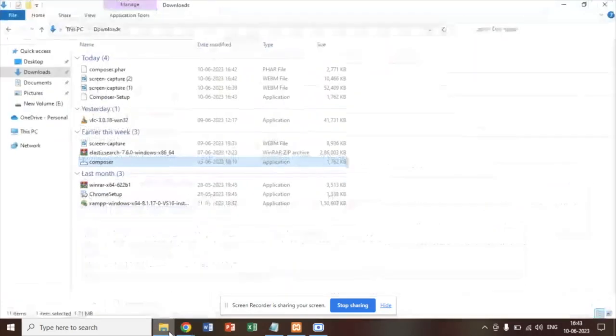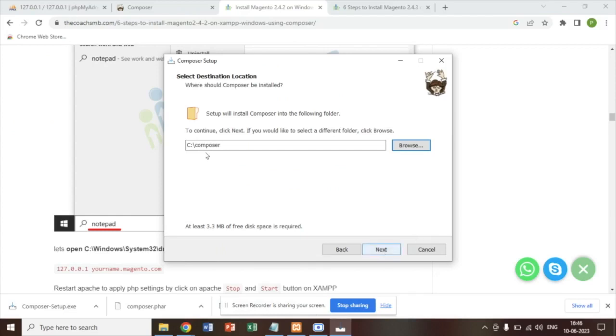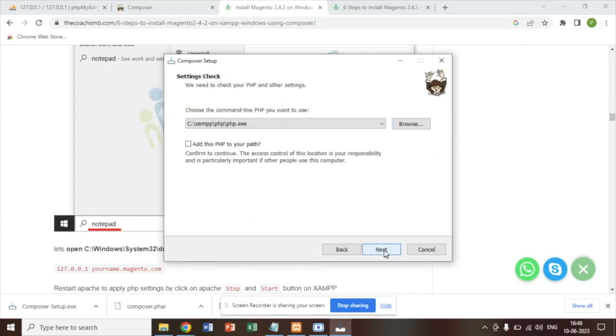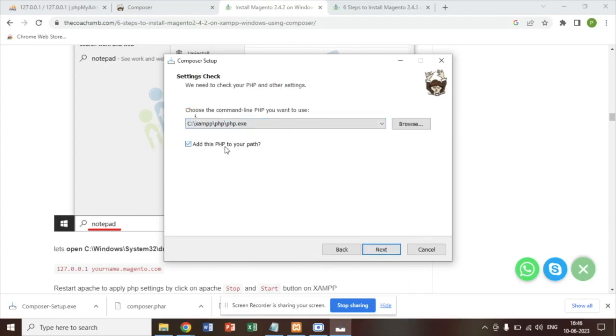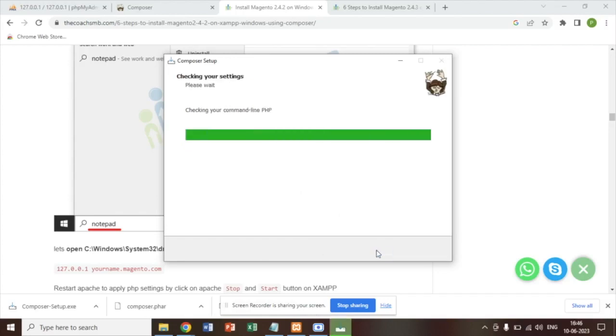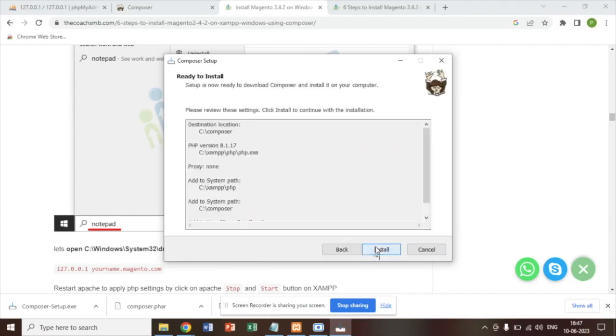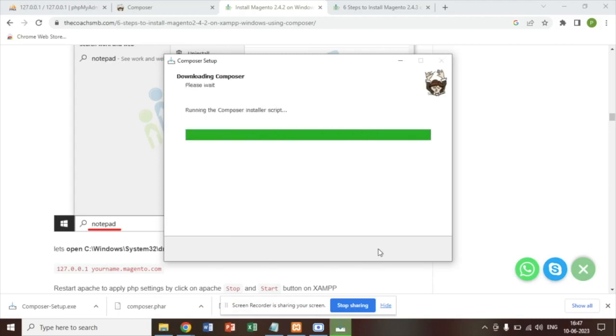Now let's start with the Composer installation. So let's install the Composer on this particular folder. Click here. It will automatically choose and you have to add this PHP to your path. Next. Next. And install.